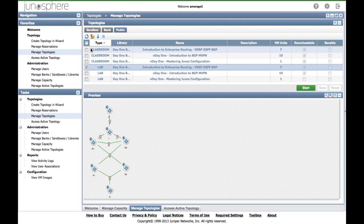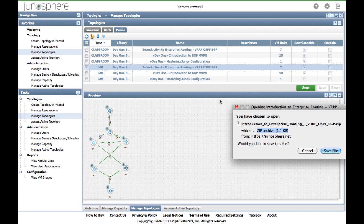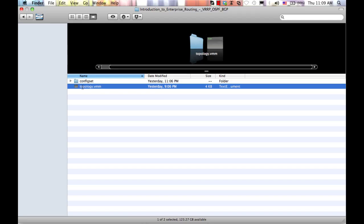If you want to see what is inside the topology, select Download Topology. A zip file is then downloaded to your computer. Let's have a look inside the file set, which as you can see is in zip format.